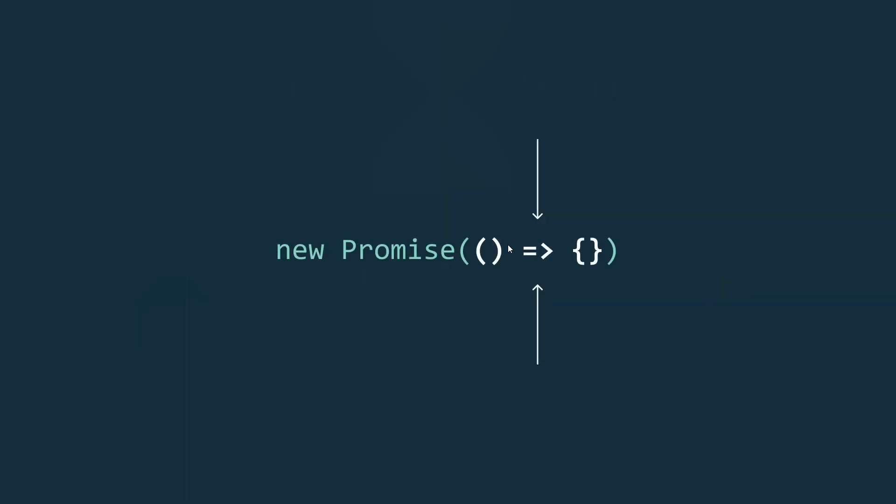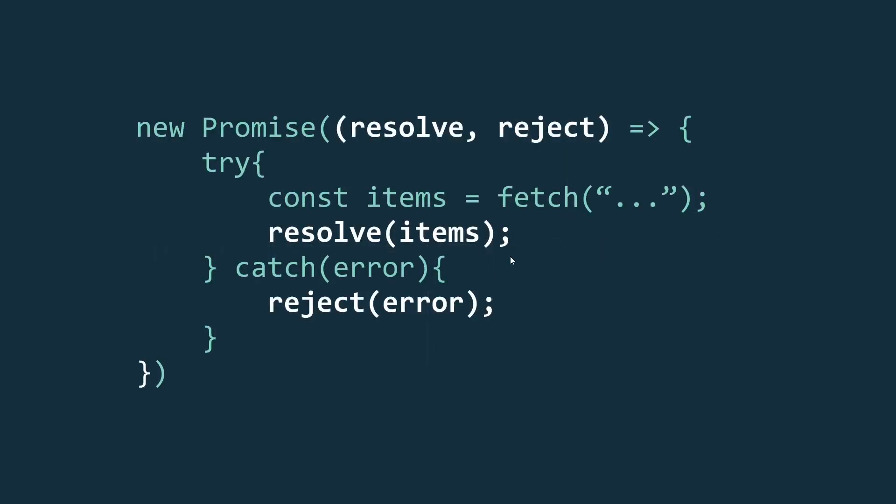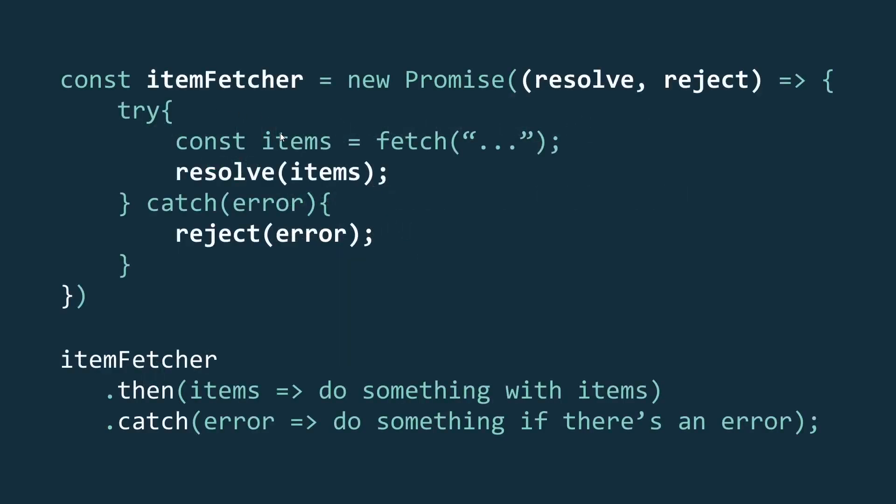The function has access to two more functions as parameters: the resolve and the reject function. Inside this function you run an async operation. On success you use the resolve function to pass the data back, and in case of a failure you use the reject function.